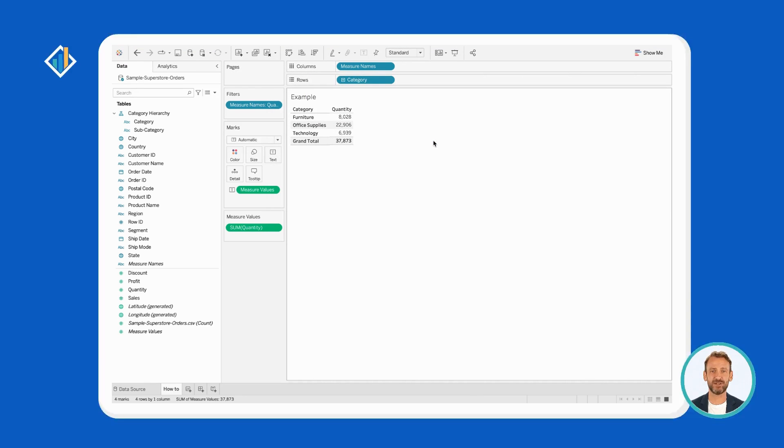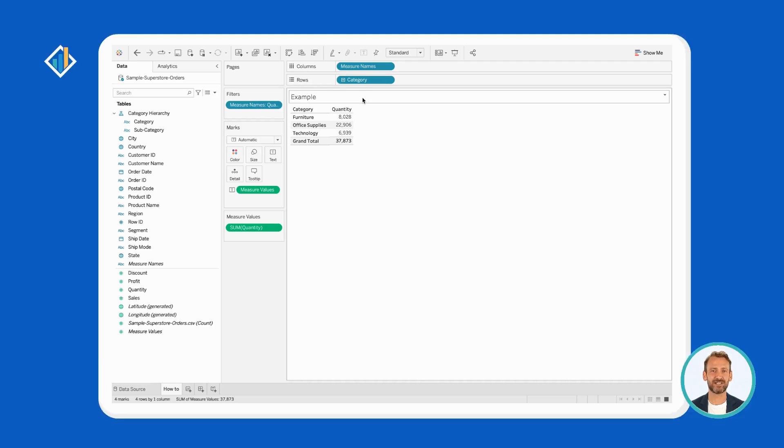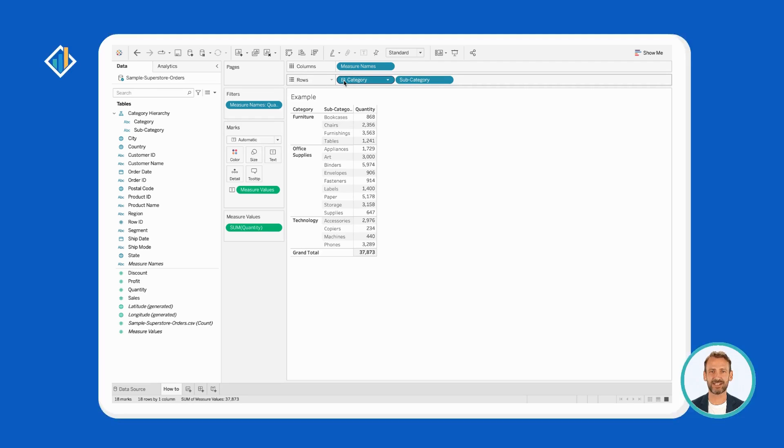Well done, you built a quick table that visualizes the number of products sold per category. If you now click on the symbol beside category, Tableau will display the next hierarchy level, subcategory.